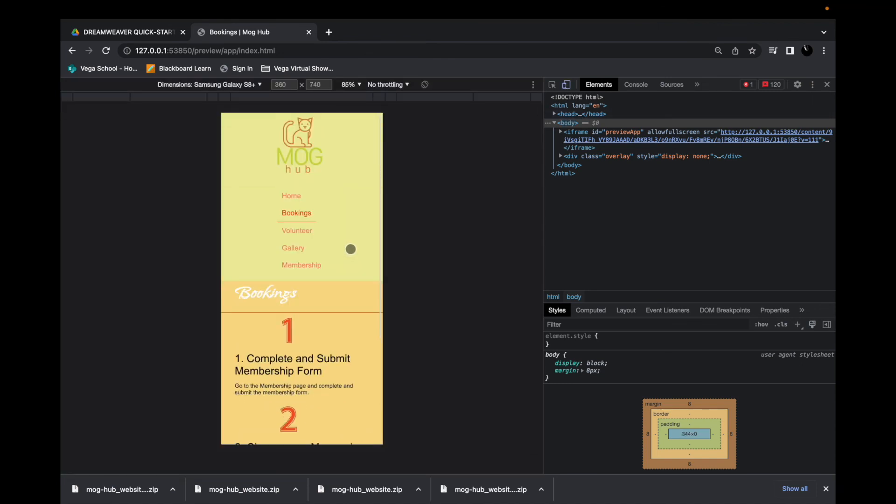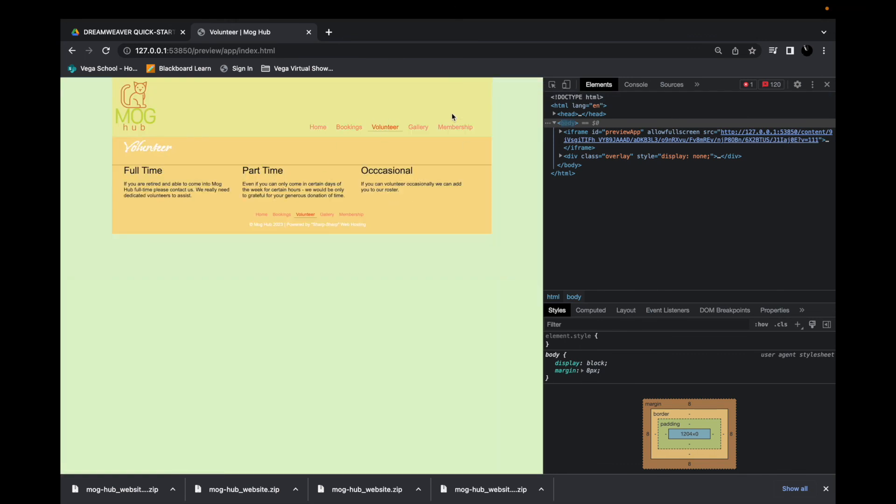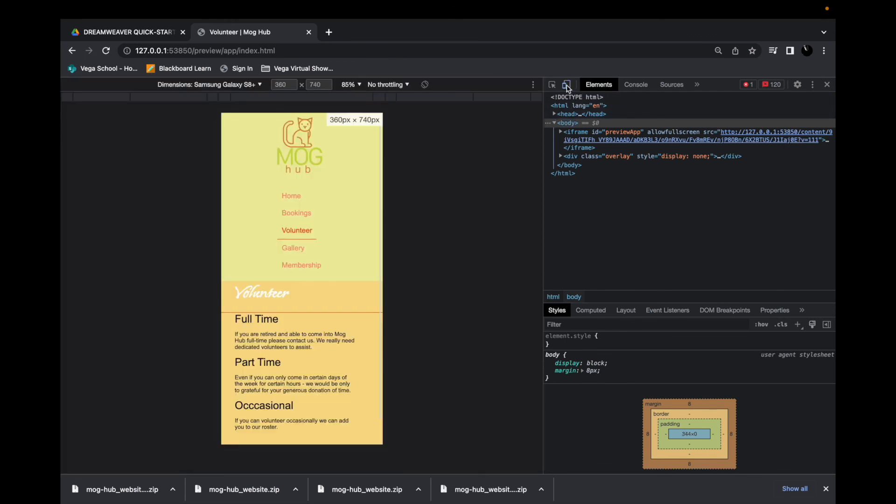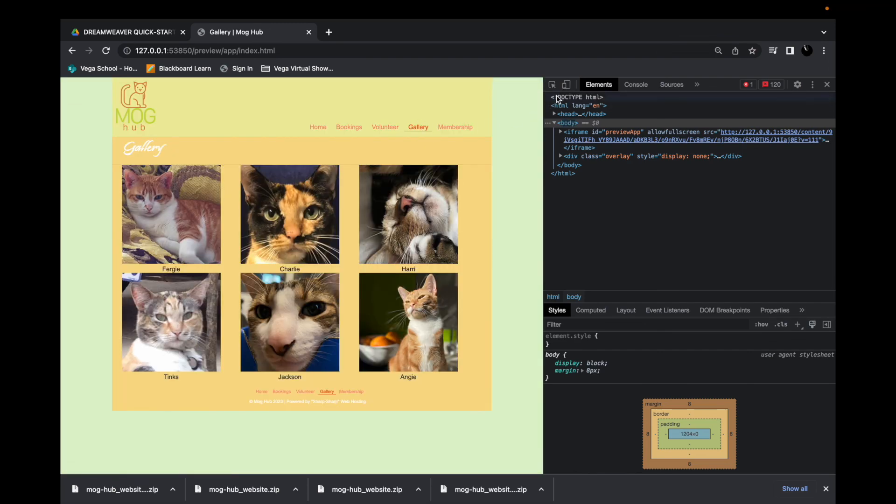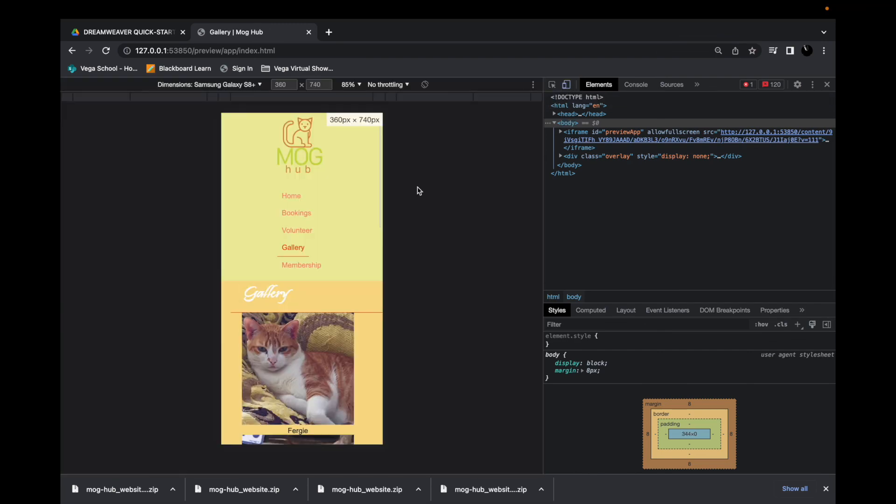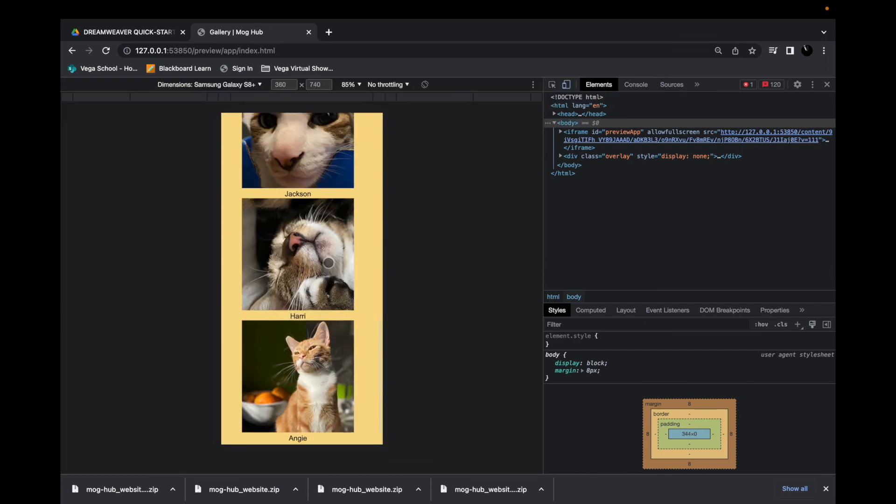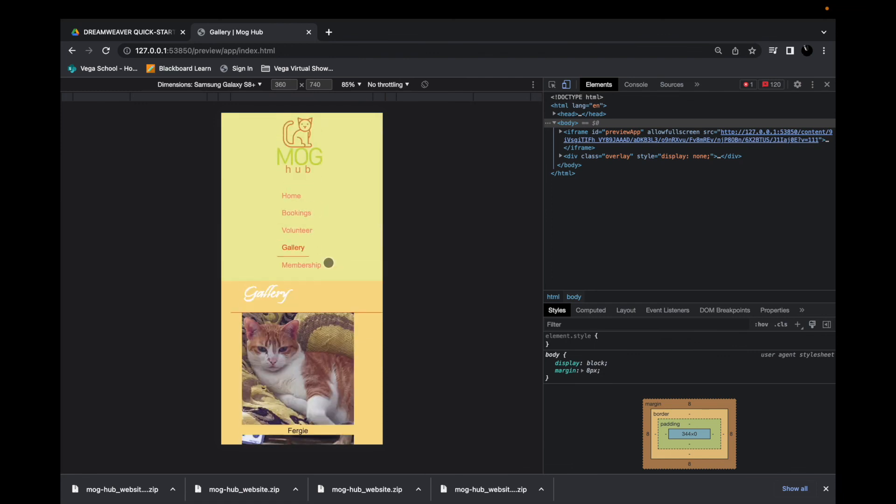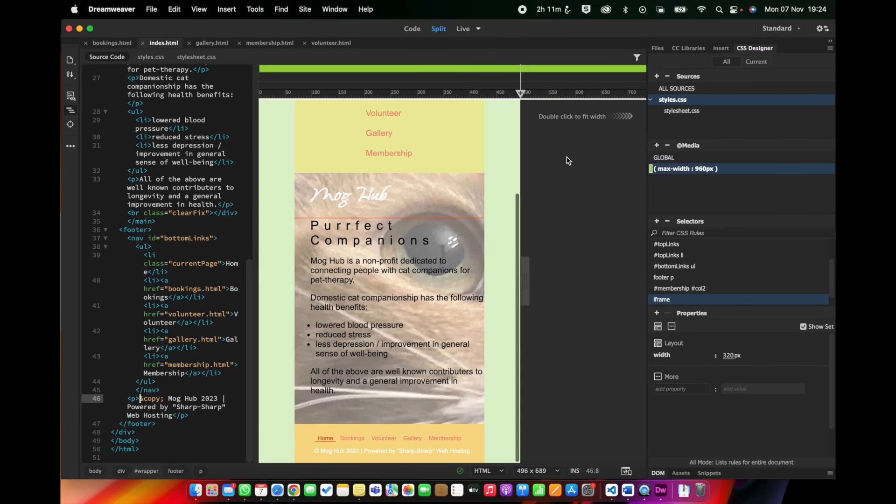Let's go to volunteer. And gallery. So that's a pretty decent result. Very simple website. But that's the process of making your site responsive using Dreamweaver and a media query.